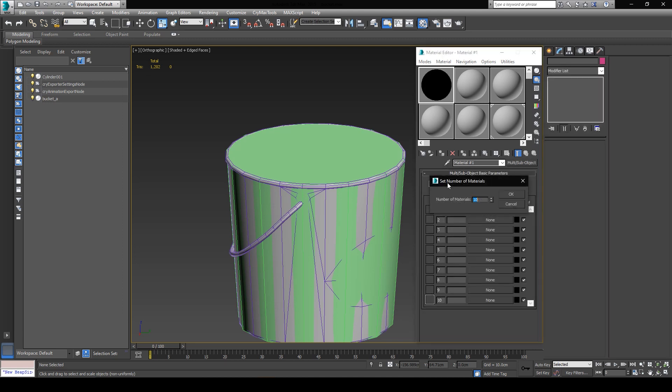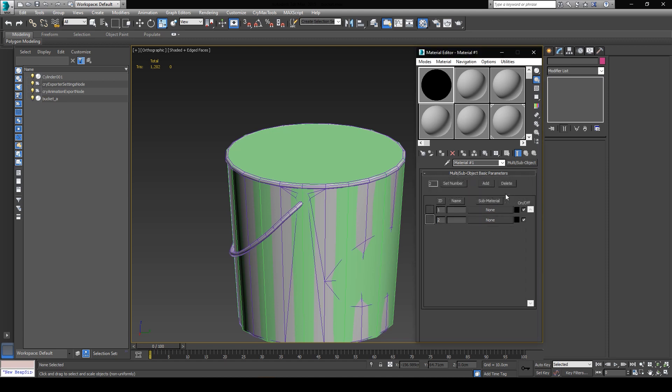I'm going to set the number of sub-materials to two. One for the actual material of the bucket, which will contain all of the texture maps for our asset, and the other one for the physics proxy. Now here you can see that we have two material IDs, which we will later assign to each of the models in the canvas. We will use the material ID 1 for the bucket itself, and the material ID 2 for the proxy.